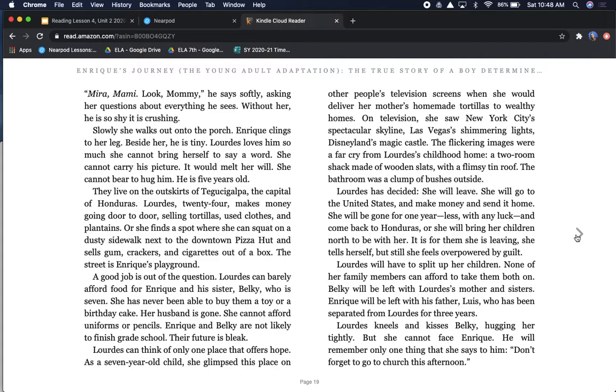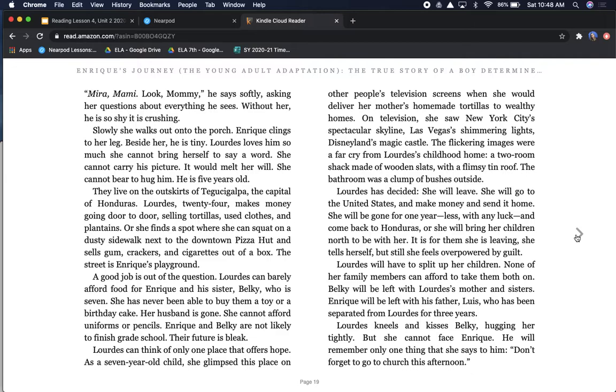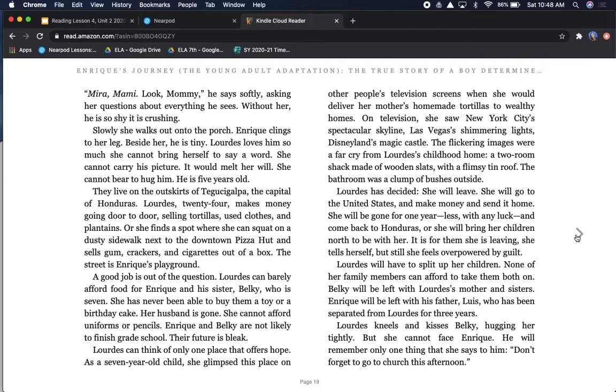Lourdes, 24, makes money going door to door selling tortillas, used clothes, and plantains. Or she finds a spot where she can squat on the dusty sidewalk next to the downtown pizza hut and sells gum, crackers, and cigarettes out of a box. The street is Enrique's playground. A good job is out of the question. Lourdes can barely afford food for Enrique and his sister, Belki, who is seven.